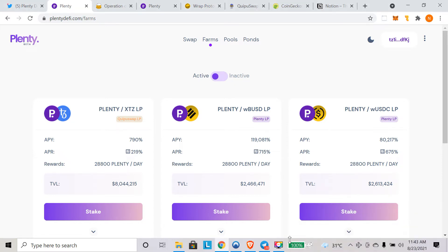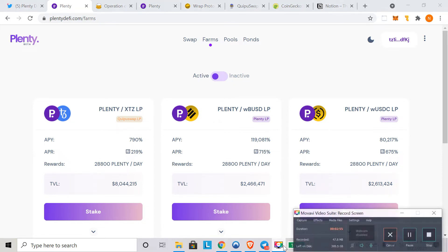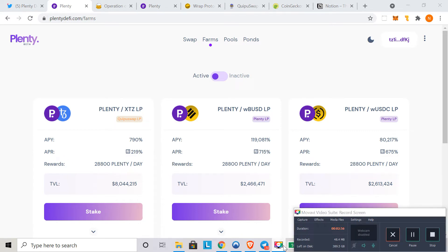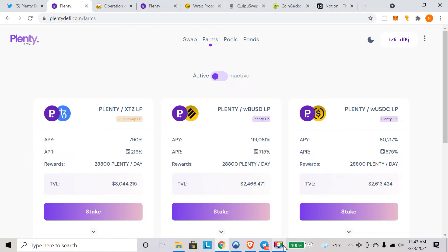You have to provide liquidity to earn plenty tokens. Make sure that you're aware about the impermanent loss, because when you provide liquidity you need to have two tokens. Let's say if you have one plenty, the current price of plenty is 1.68 US dollars, so if you have one plenty you should also have 1.68 US dollars. This goes into two tokens.